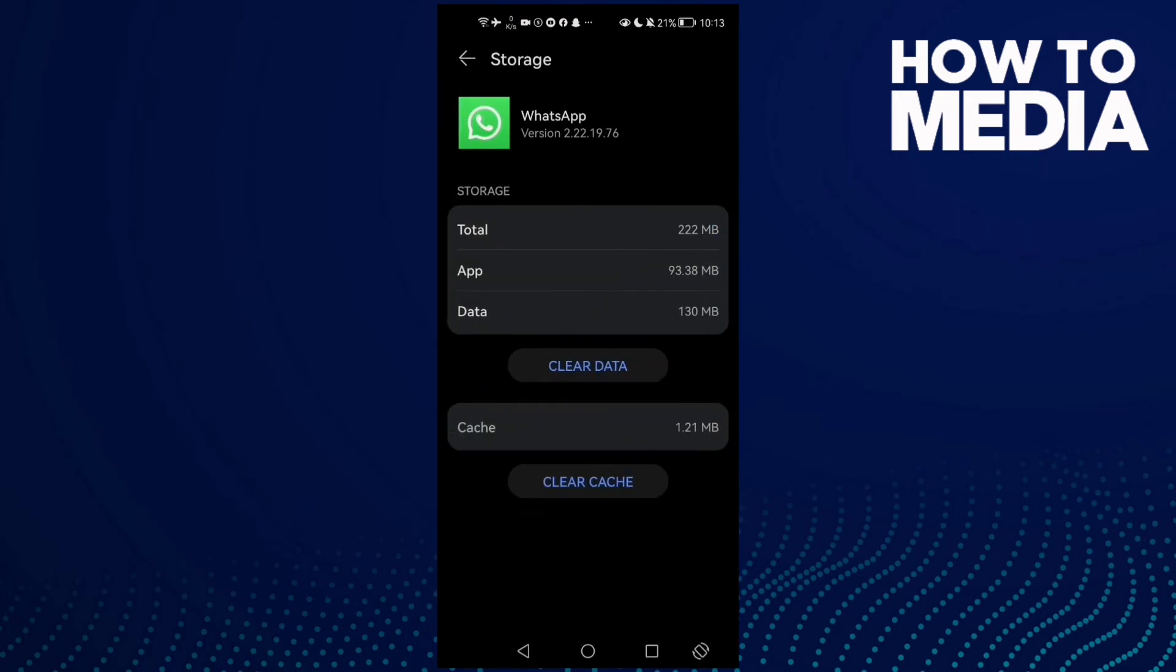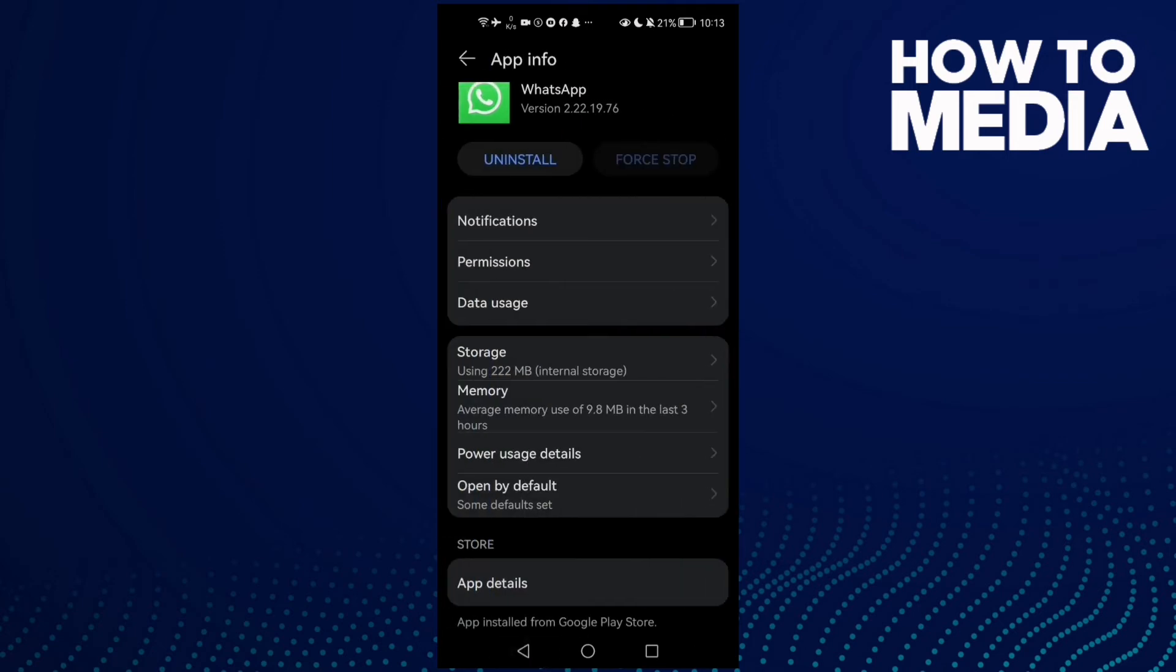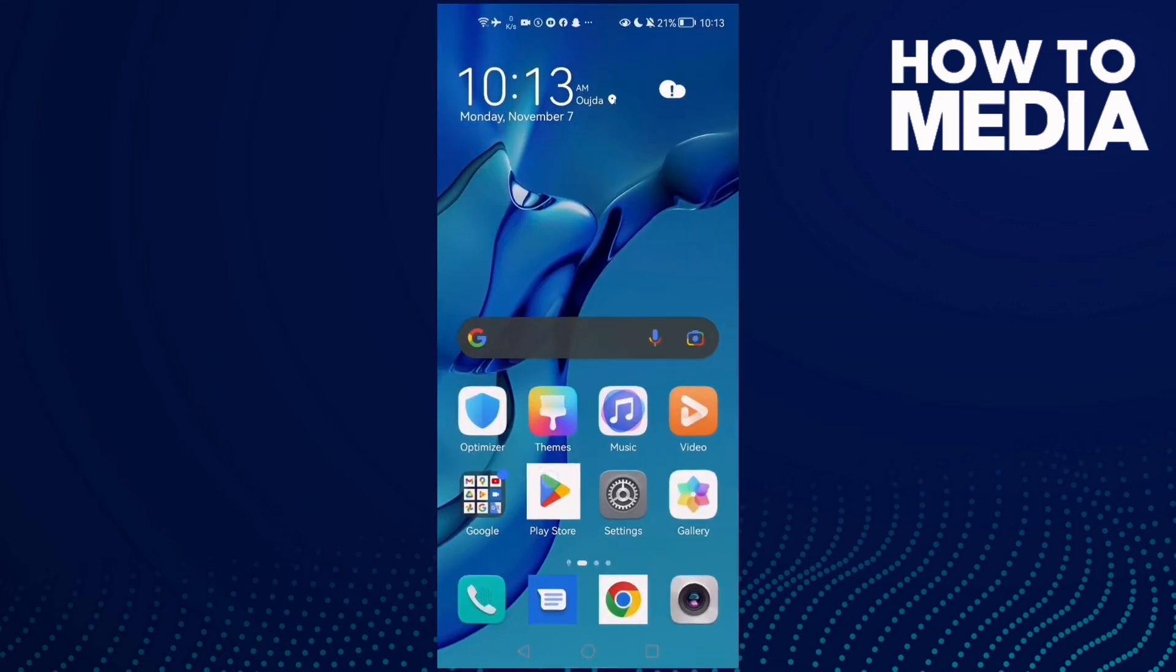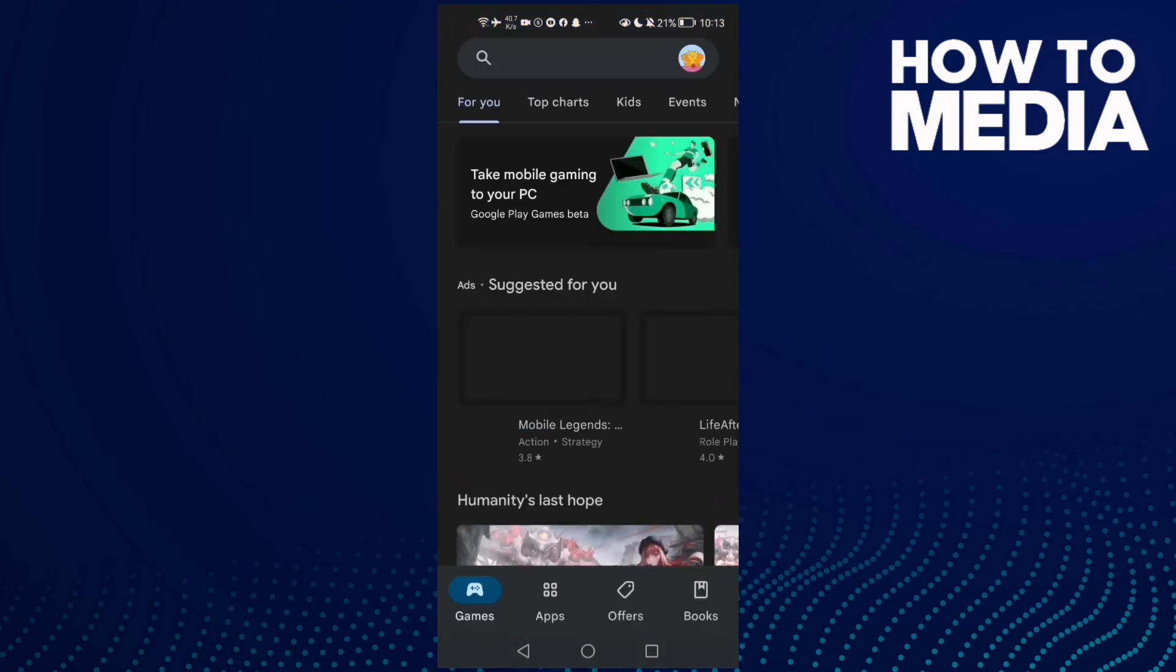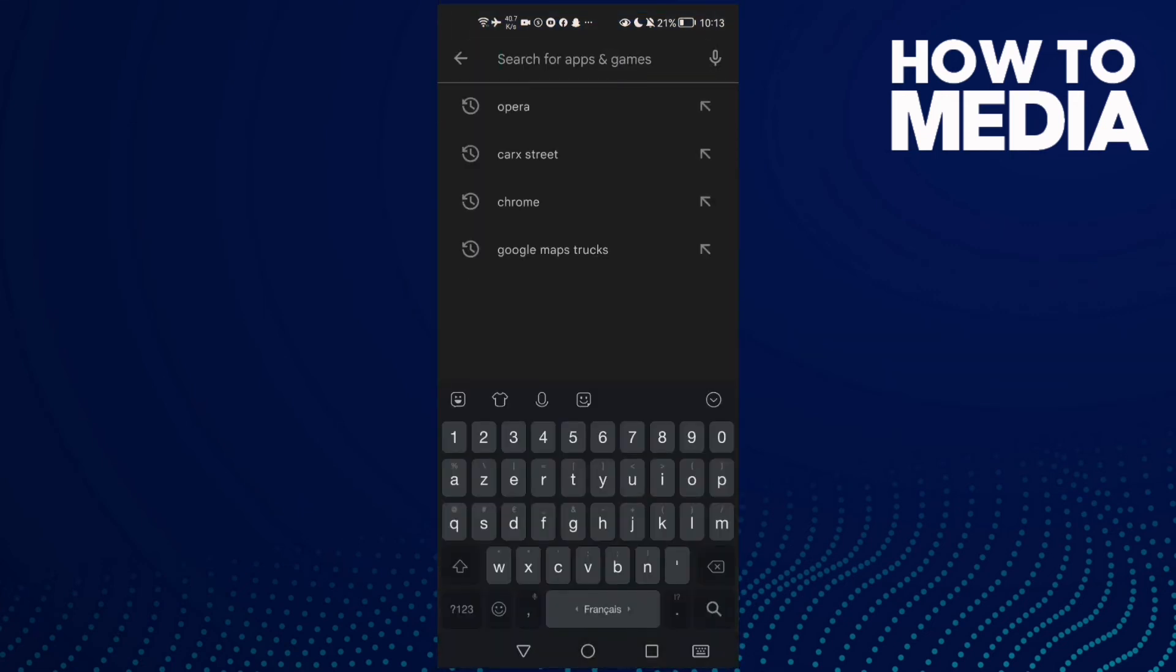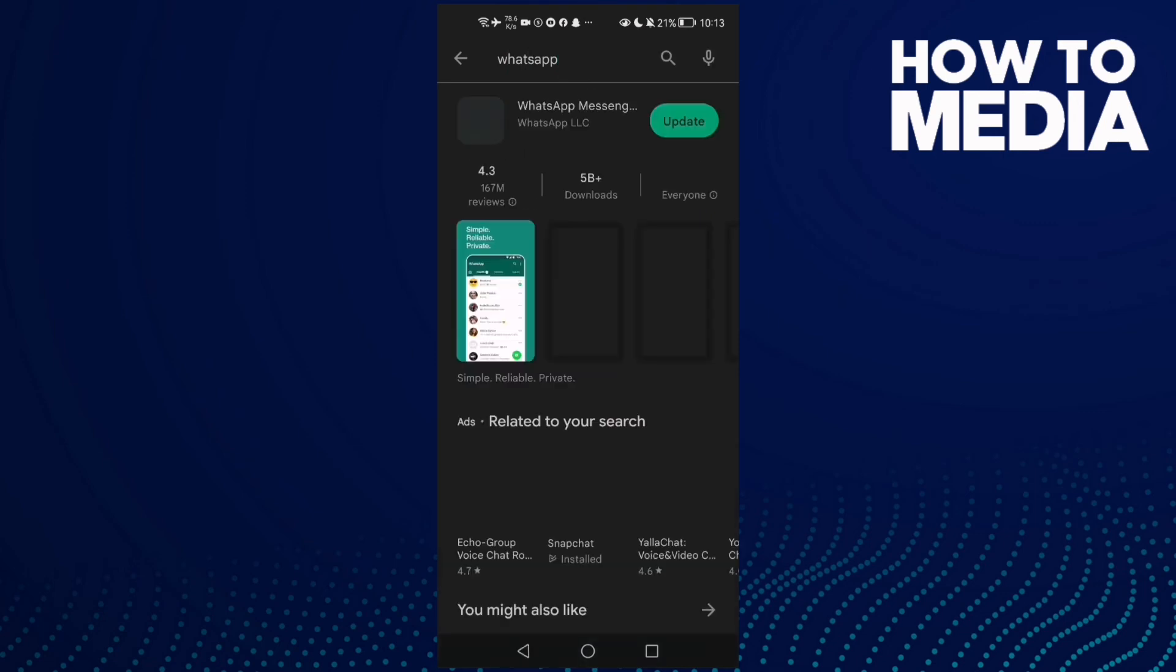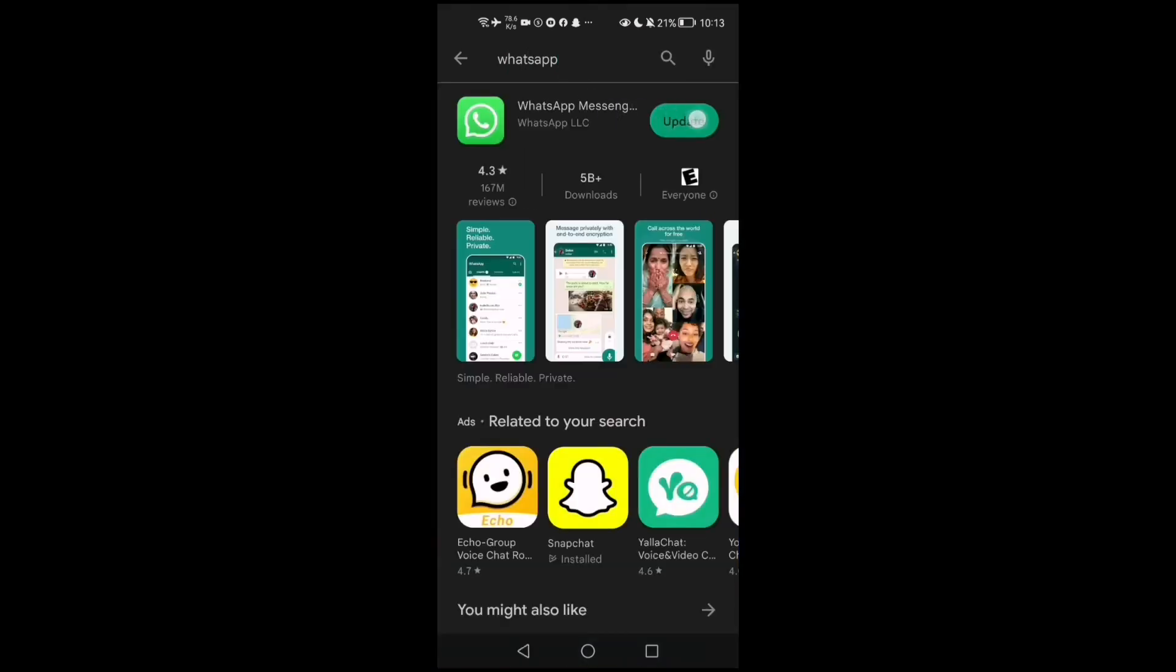go to Settings, clear cache, and that's it. Now just go back and try again and your problem must be fixed. And if that doesn't fix your problem, go to Play Store and type WhatsApp, and then just update